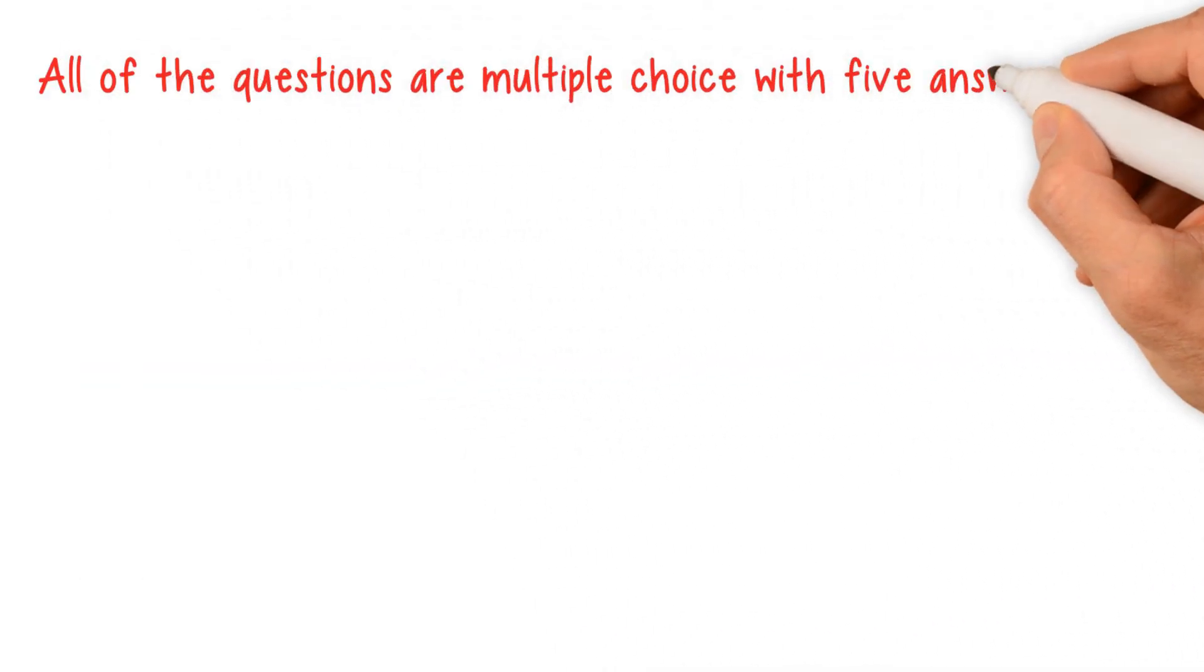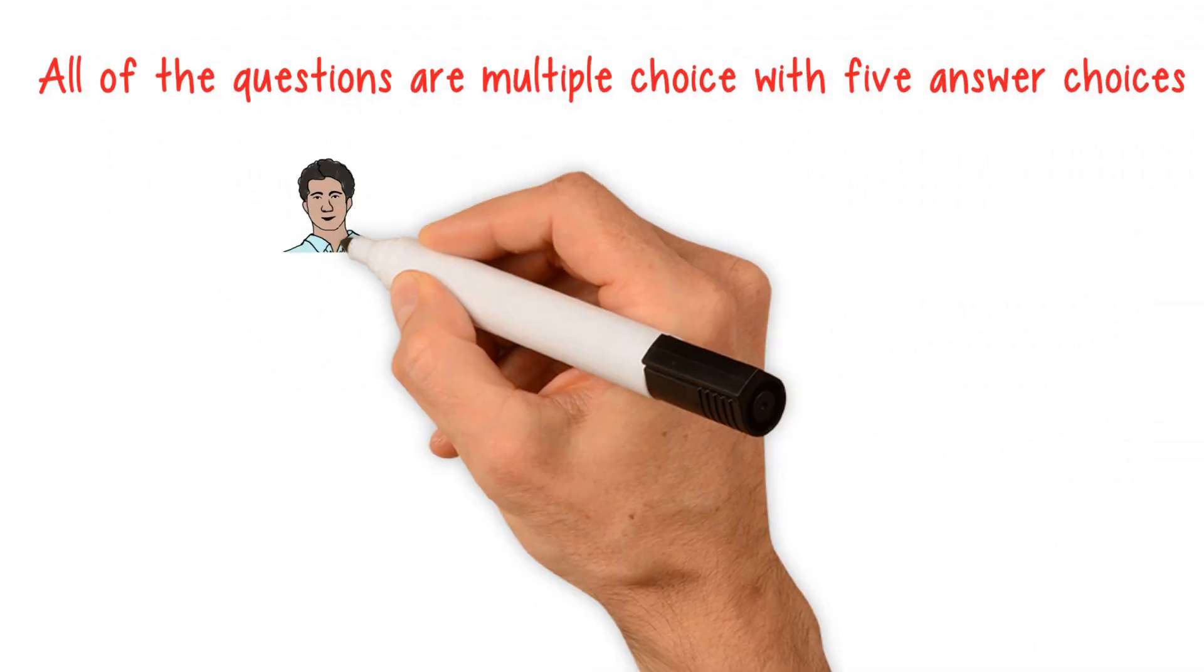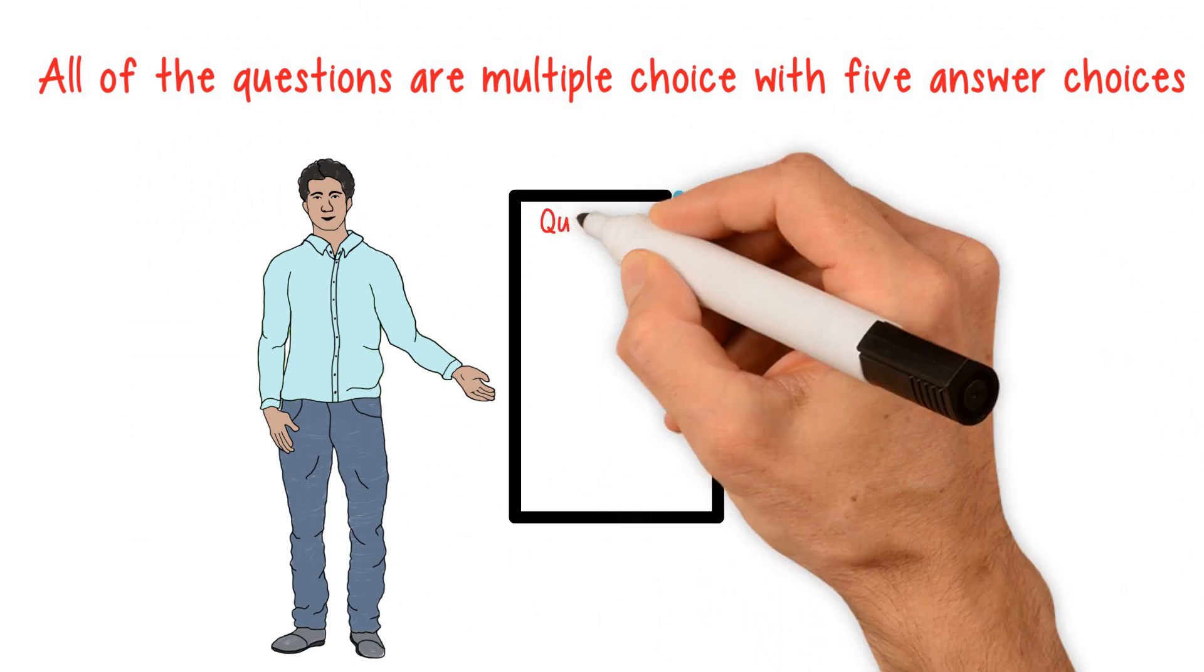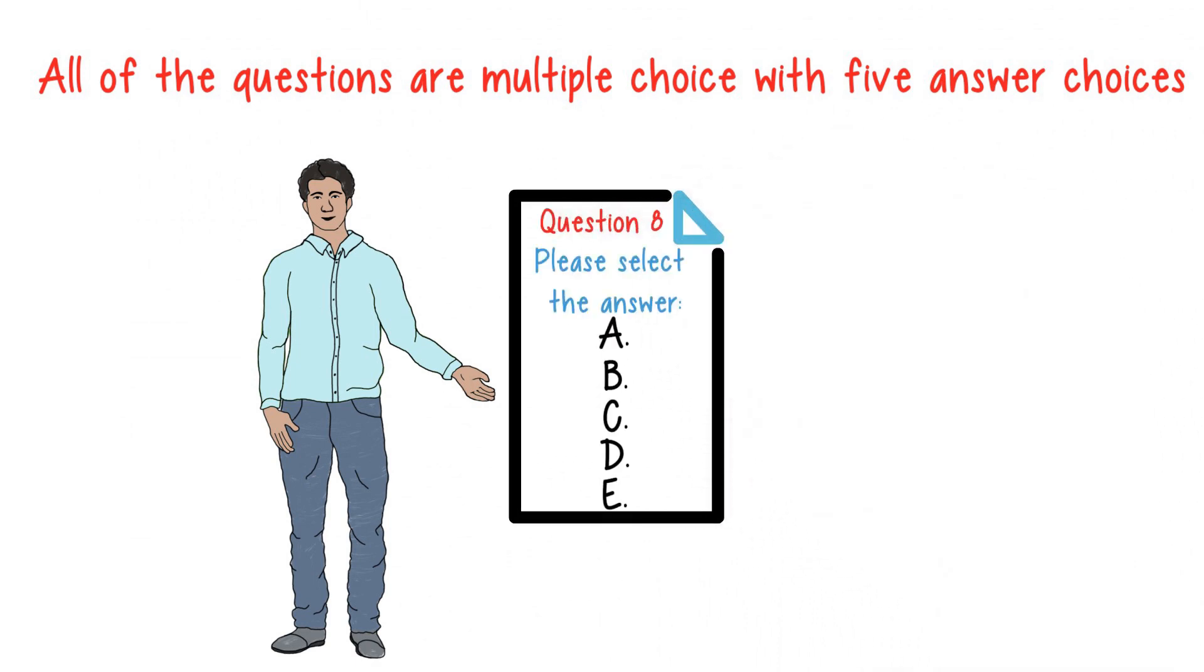With the exception of the writing sample, all of the questions are multiple choice, with five answer choices.